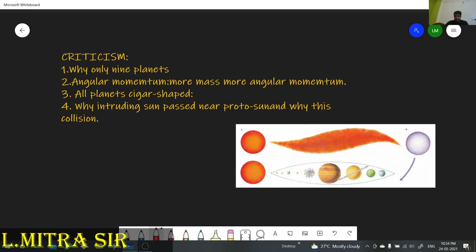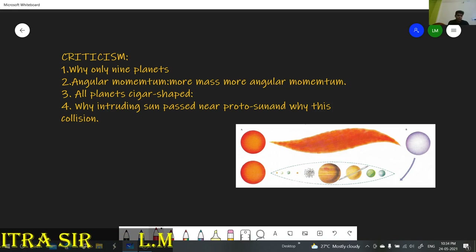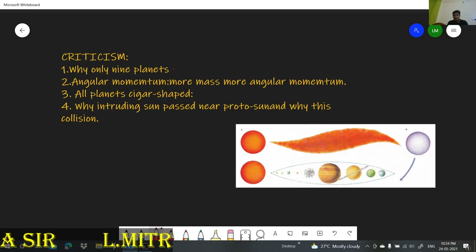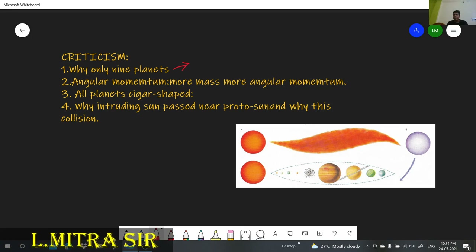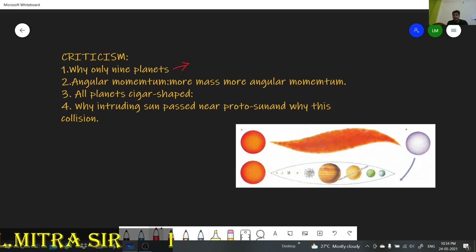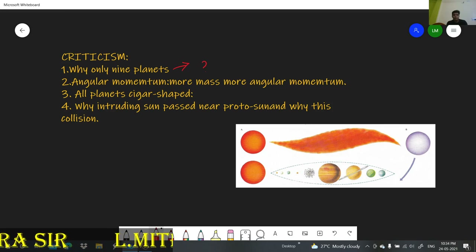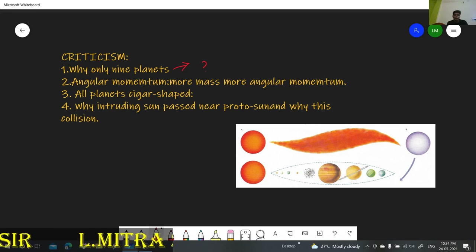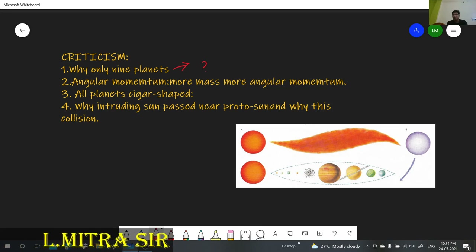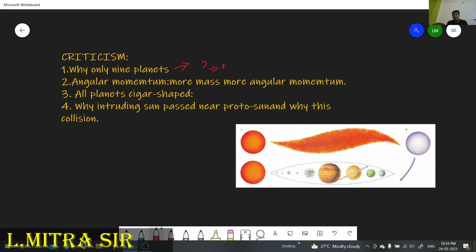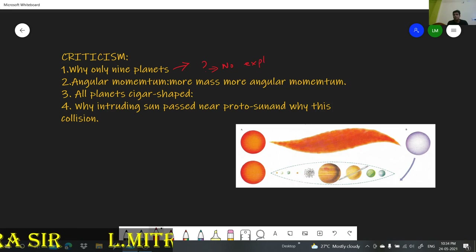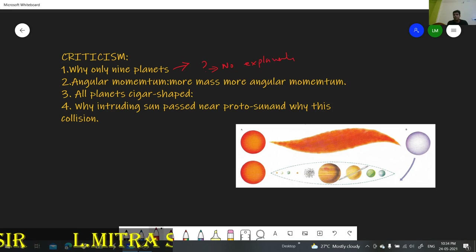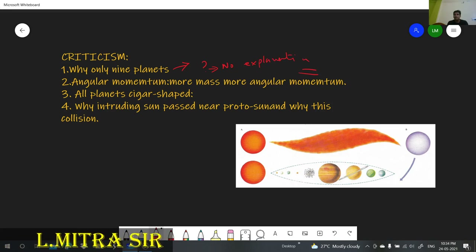The first criticism of the Planetesimal Hypothesis is: why are there only 9 planets? Why do exactly 9 planets result from this process? This was the first question mark, and Chamberlain and Moulton were unable to give an answer. They had no explanation about the number of planets.